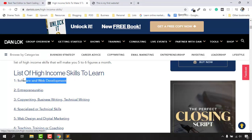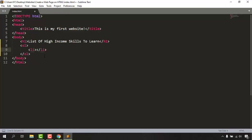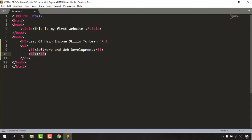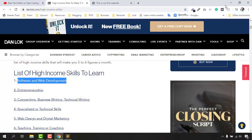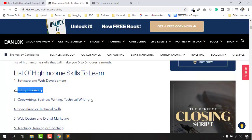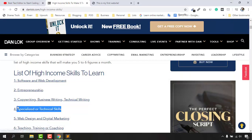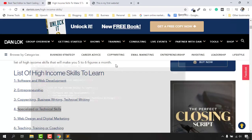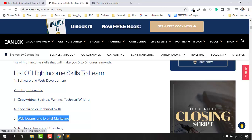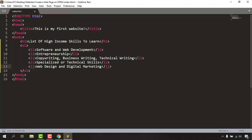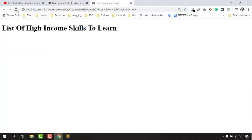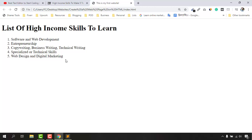Now I'll copy and paste the list items from the example: Software and Web Development, Entrepreneurship, Copywriting, Business Writing, Technical Writing, Web Design, and Digital Marketing. I'm creating multiple li tags for each item and pasting the content in. Now let me save the file with Ctrl+S and go to the browser to reload the page.